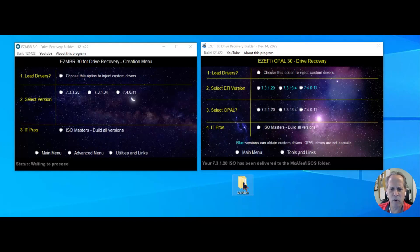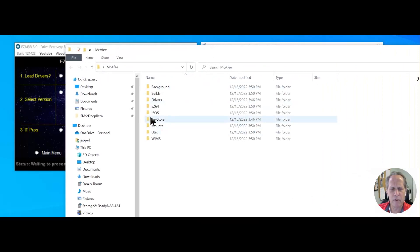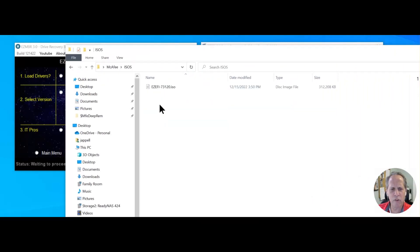Here's the McAfee folder, and when you open it up, you go to the ISOs, and there's the ISO.